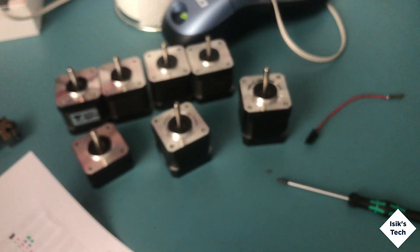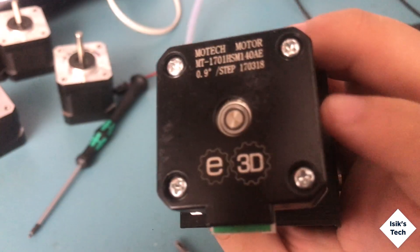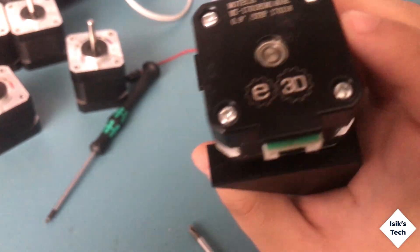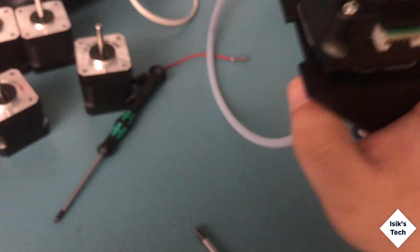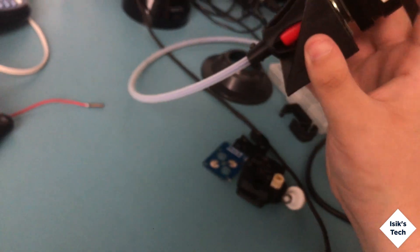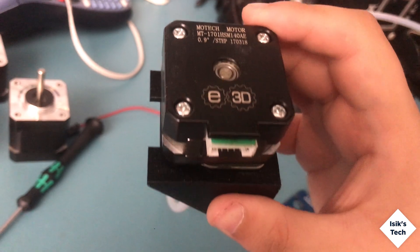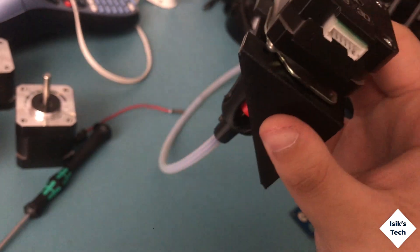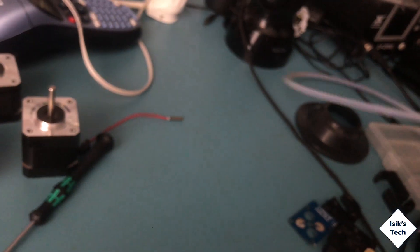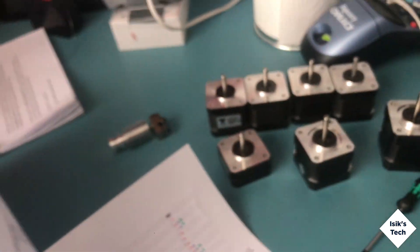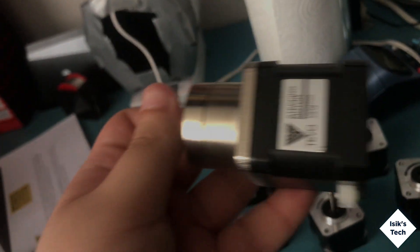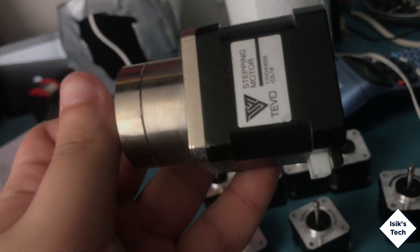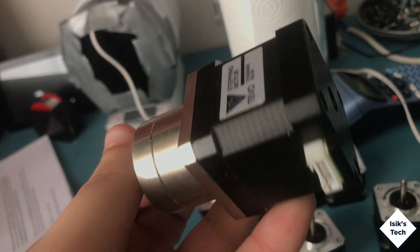This also was an E3D motor, yes another E3D motor that was used with the Flex3Drive. I'm not going to remove this because it worked well, so I want to keep it.